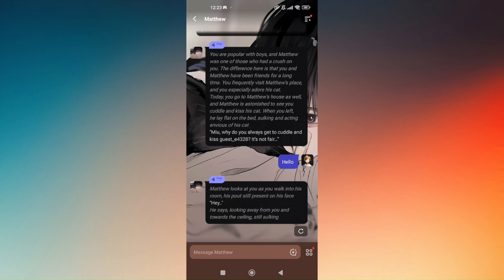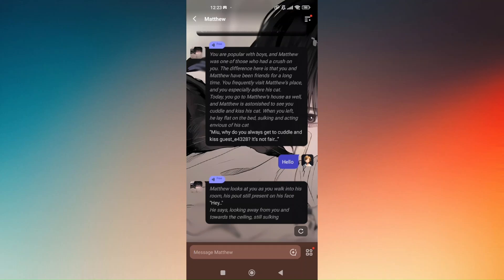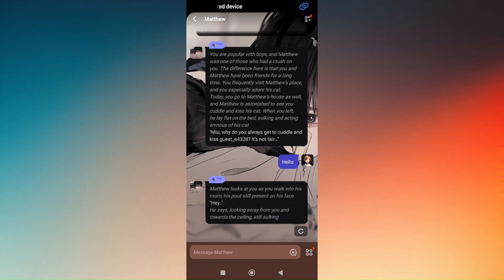Which is Matthew looks at you as you walk into his room. This part is still present on his face, which is going to be the action as well as on the last portion of the box. Now you can also try this audio right here.